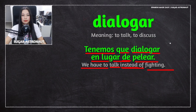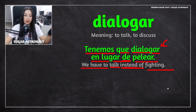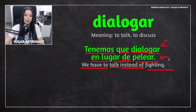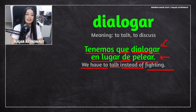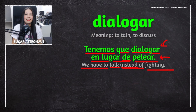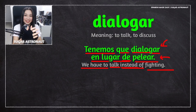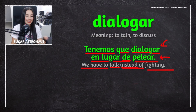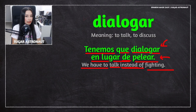We have two verbs here: dialogar, to talk, to discuss, and pelear, which means to fight. It can also mean arguing, when you are arguing with someone — you're not necessarily fighting physically. So it can be used literally or figuratively.